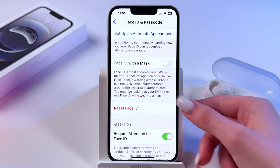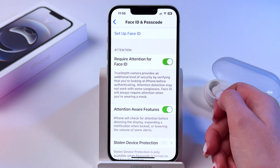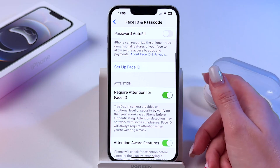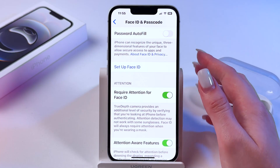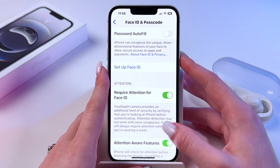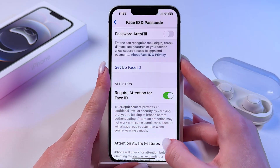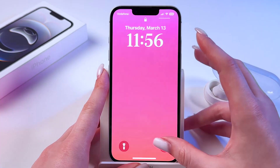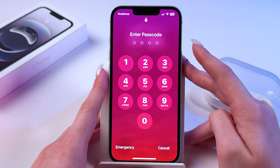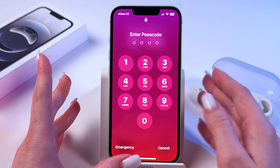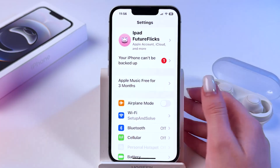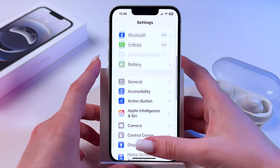Select Reset Face ID, click it, and now we've turned off Face ID. I'll show you that we can now just enter the passcode to unlock the phone.